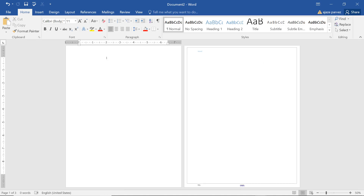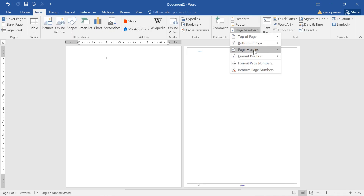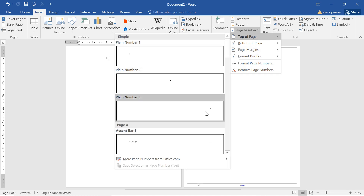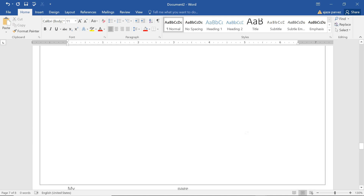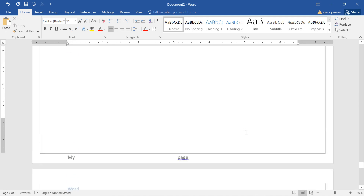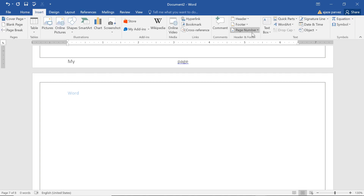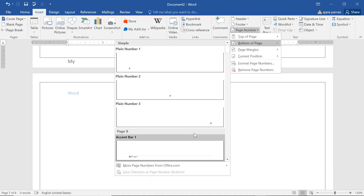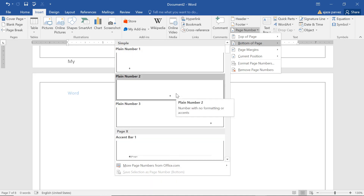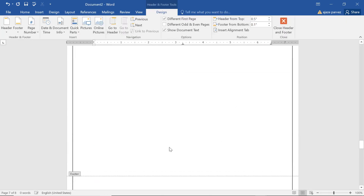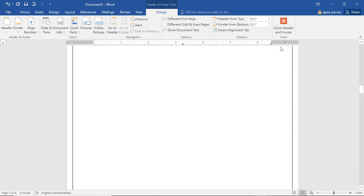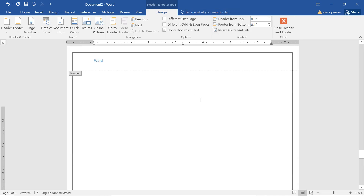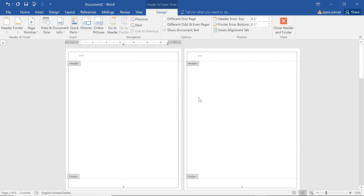One more thing: you can insert a Page Number. There are many possibilities — you can choose any position. After pressing Ctrl+Enter several times, all pages will now show the page number. You can go to Insert > Page Number > Bottom of Page and select more numbers from Office.com. If 'Different First Page' is unchecked, the first page will also show a page number similar to the others.